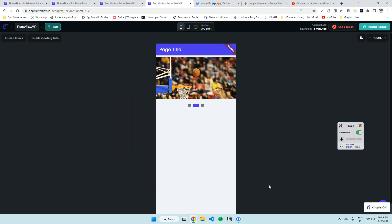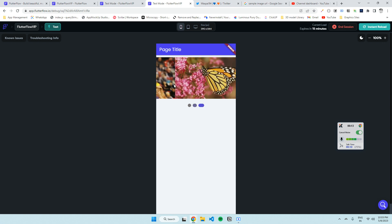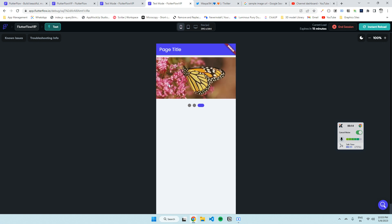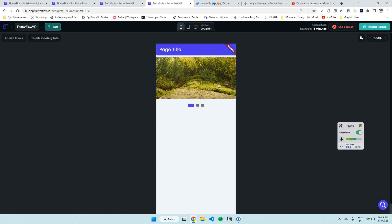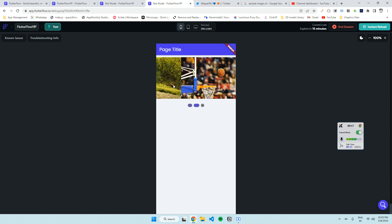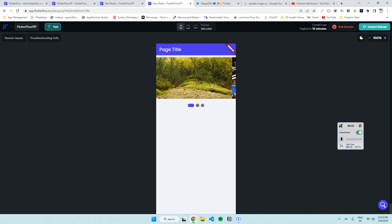Hi guys, let's see how to create an image carousel using PageView in FlutterFlow. I've created this image carousel demo to show you. Let's see how this works - you can swipe to the next and previous images.